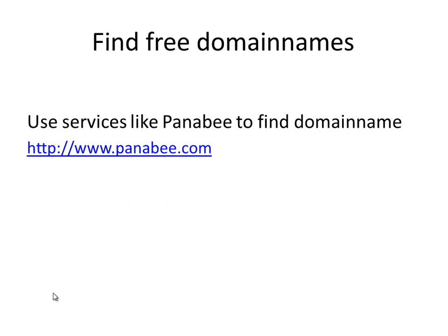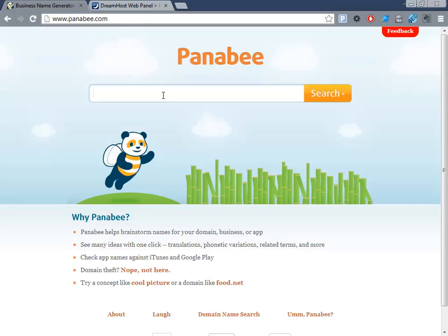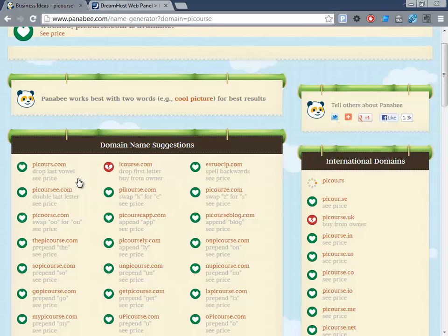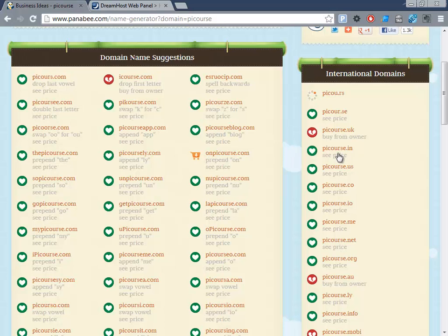A good service for finding domain names — all the major hosting companies have a service where you can enter a name and check if it's free. But I find it's not really useful and it takes too long. I prefer to use a tool like Namecheap, where I can just search and see immediately. For instance, if we search 'PI course,' it shows whether it's free — great, I'm just buying it now — and gives different ideas for alternatives too.